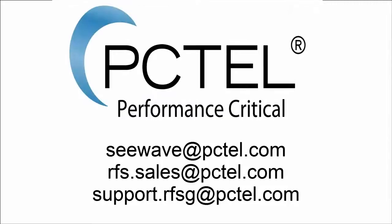For additional C-Wave information, other PC-TEL products and services, or support, send your email to the addresses shown or point your browser to pctel.com. Thank you.